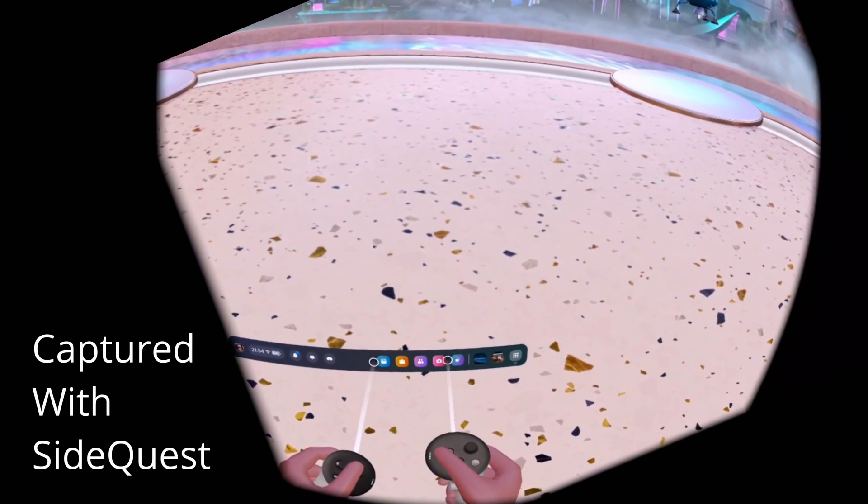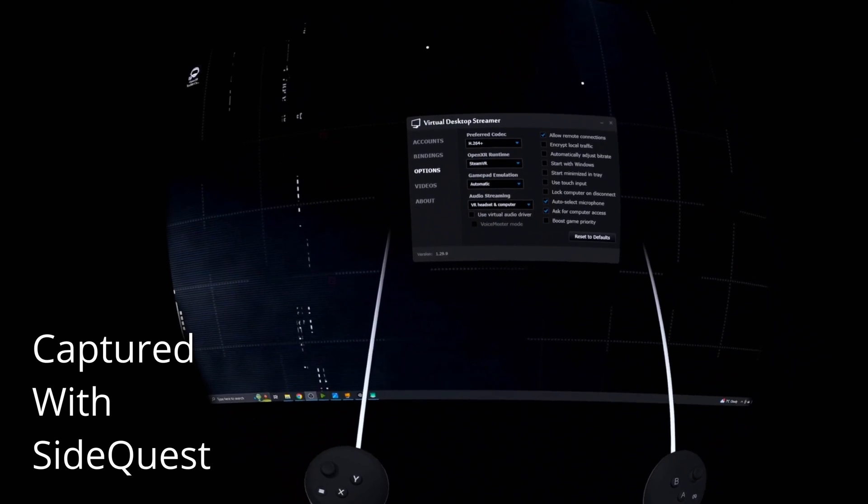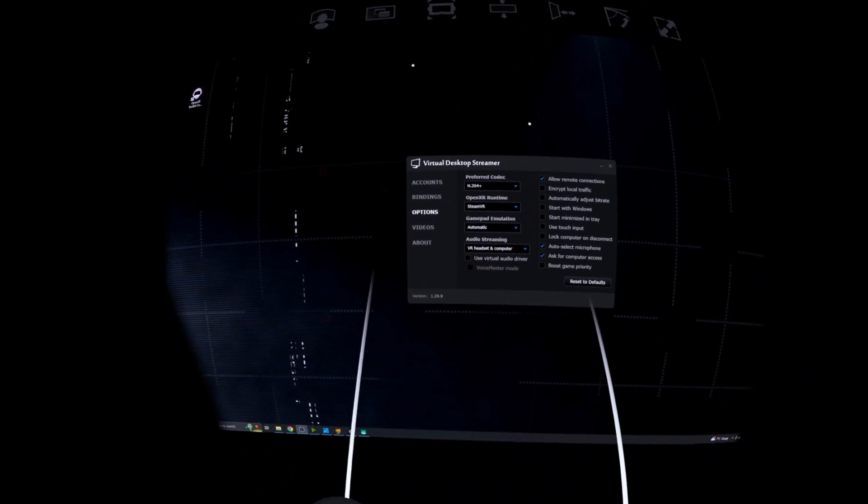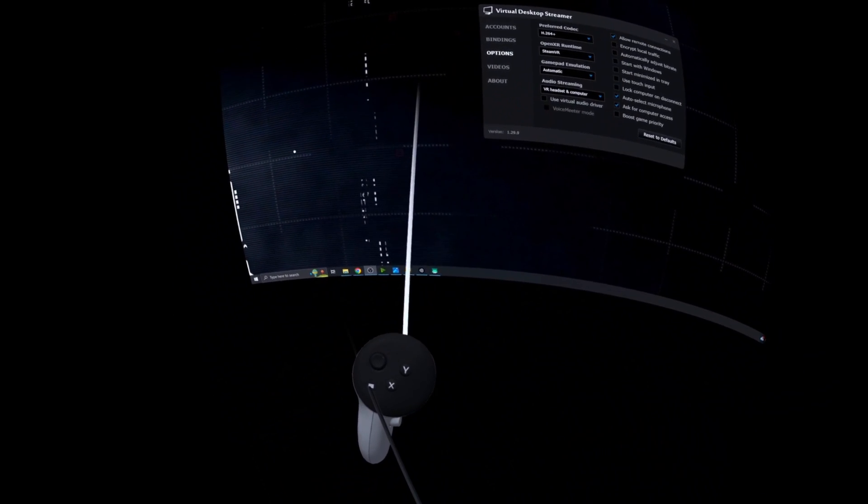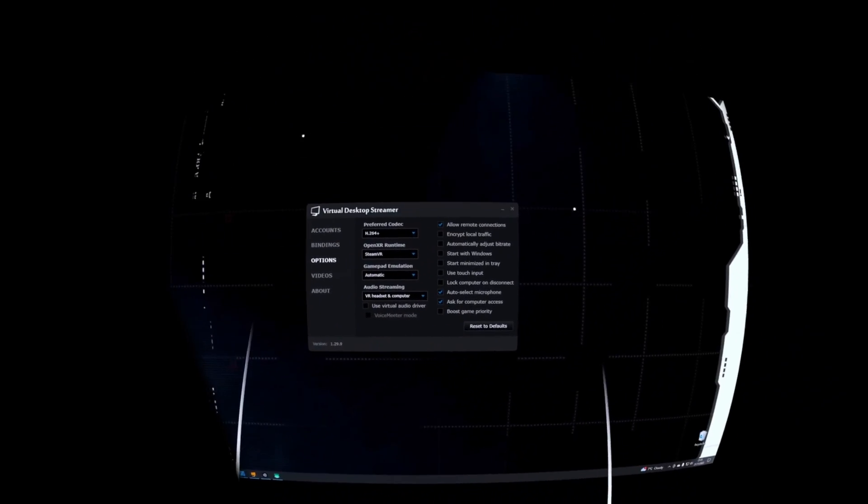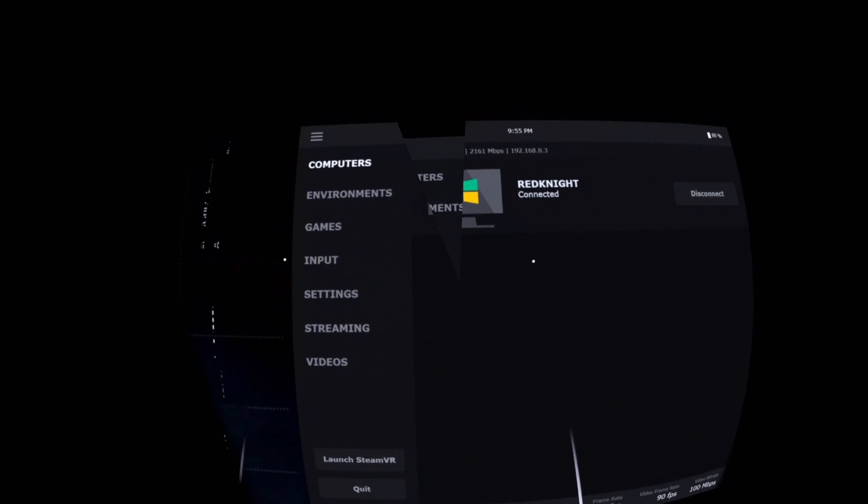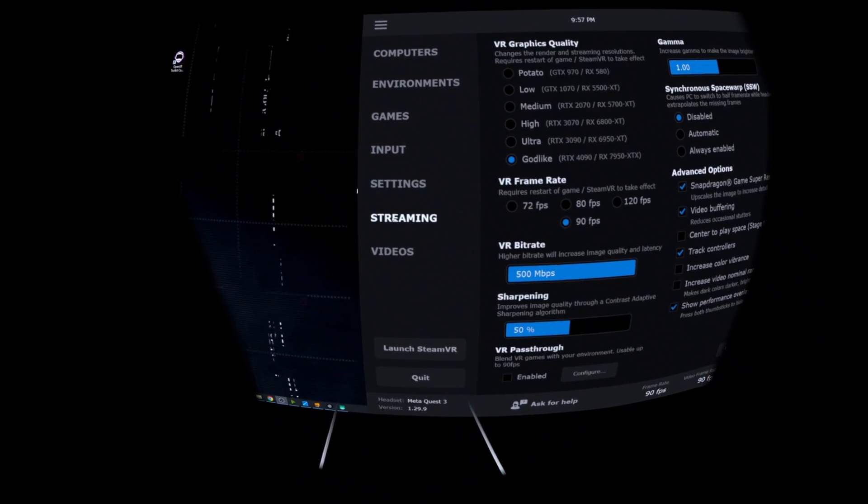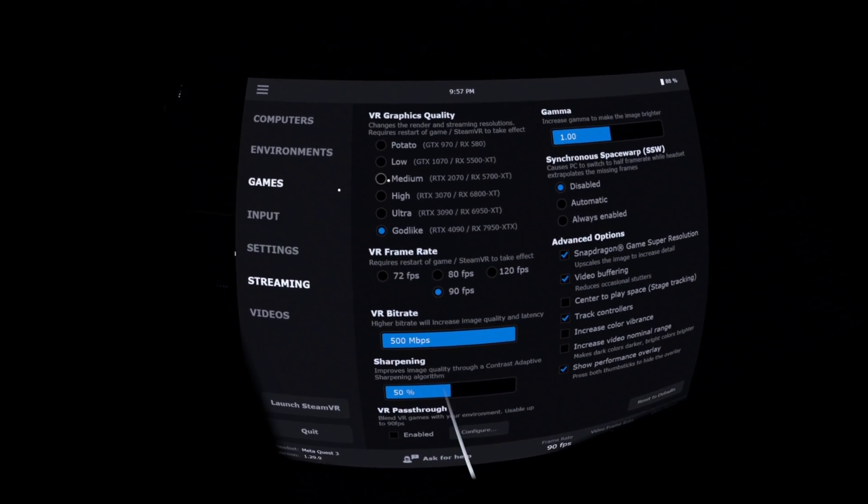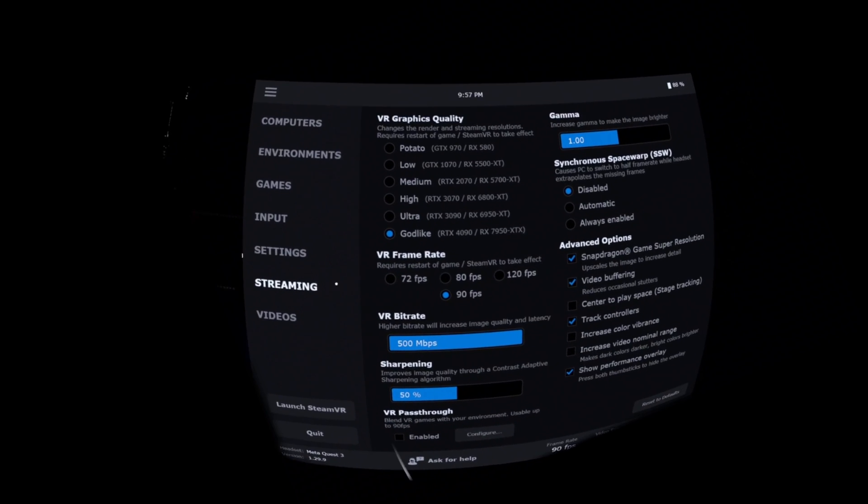Okay, so once we're all set up, we'll want to launch Virtual Desktop. So in order to bring up the settings, once you've got the application loaded, you just need to double tap the three lines on the left controller. The next setting, which is the main one we'll be interested in for today is the Streaming tab.